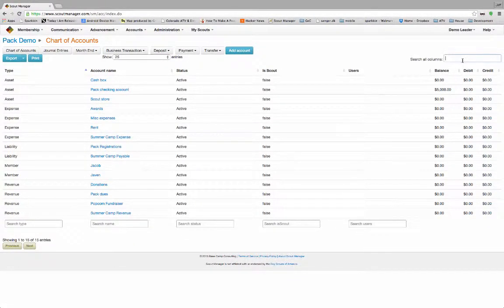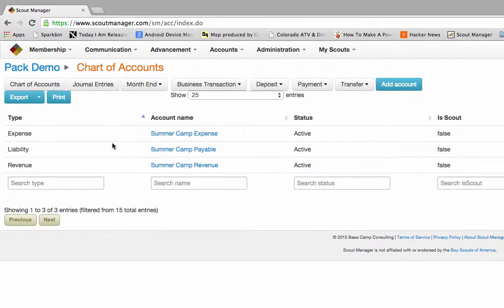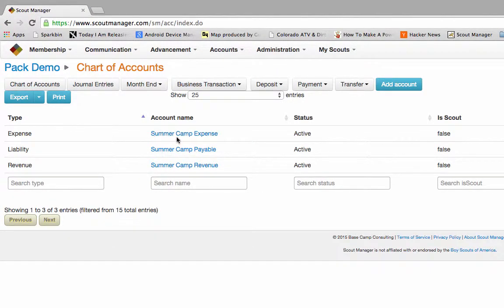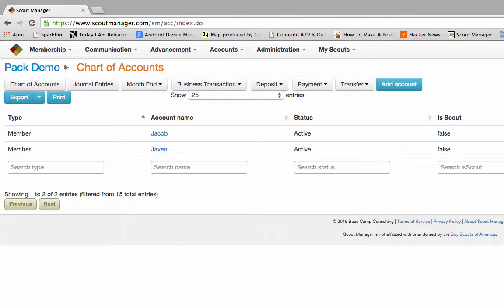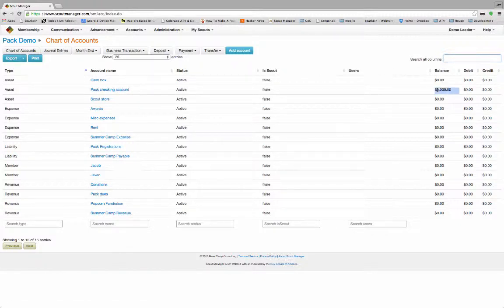Let's see what we have set up so far. I've got three summer camp accounts — one for expense, one for liability or payables, and one for revenue. I also have two scouts set up as members: Jacob and Javen. You'll see we have a checking account, and our balance right now is $5,000. All the other balances are zero.